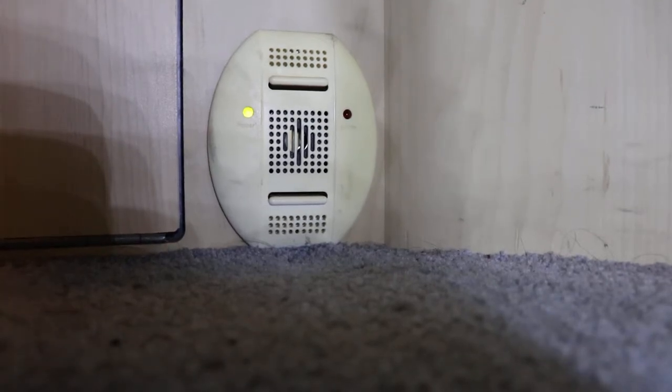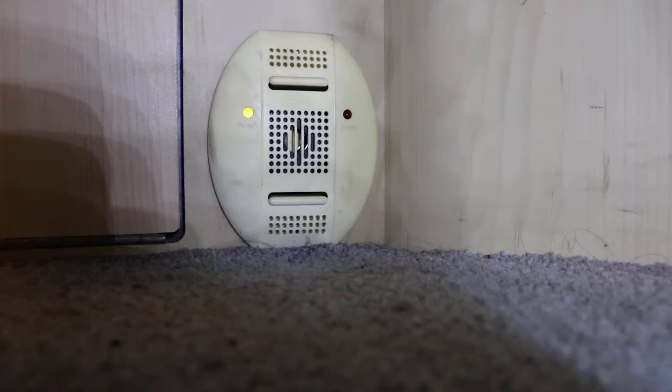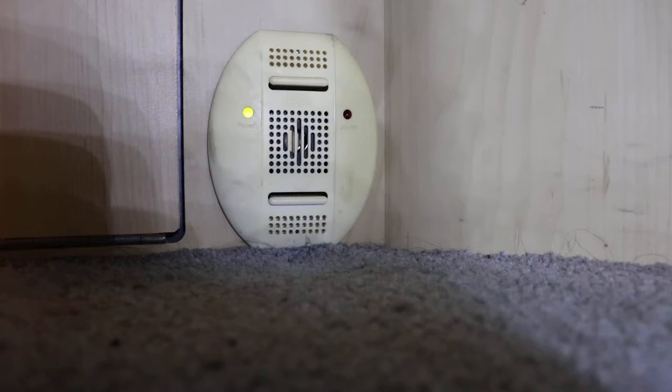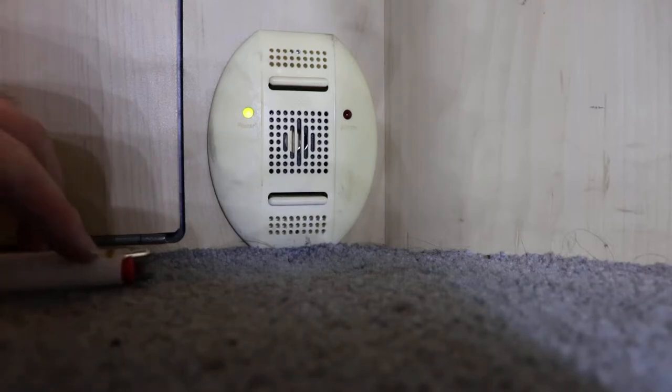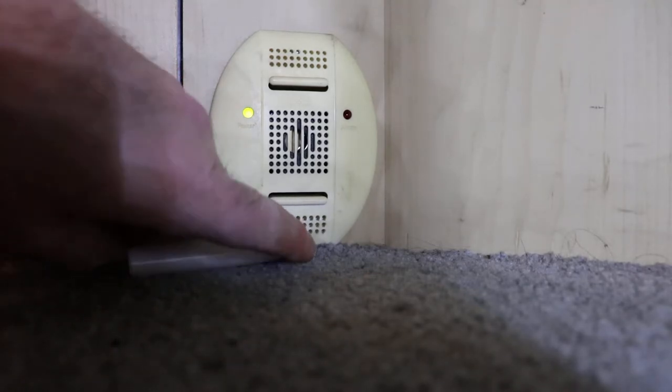In this video we're going to take a look at this liquid propane detector and see if we can get it to operate. The manual says that you can put a butane lighter underneath of it and just release some butane without lighting it on fire.